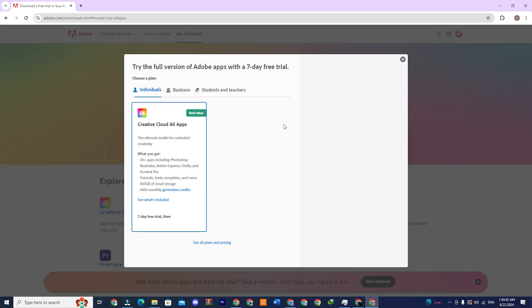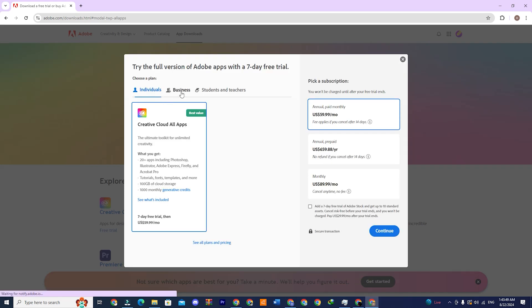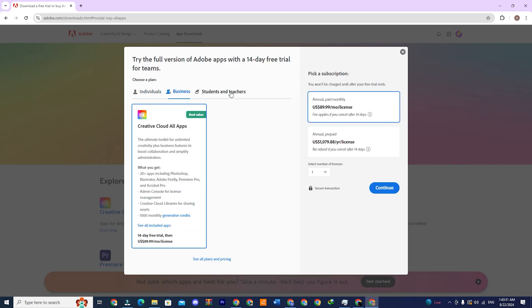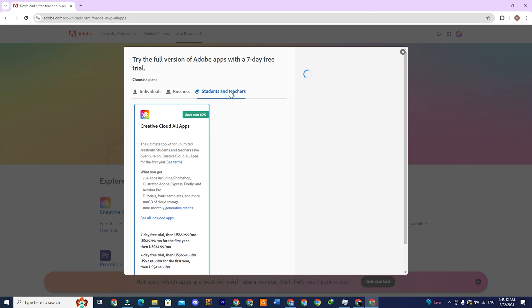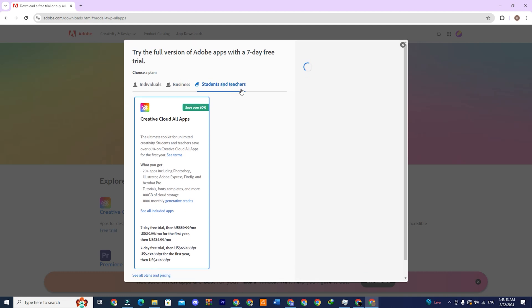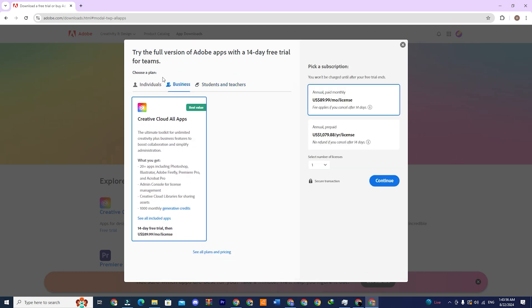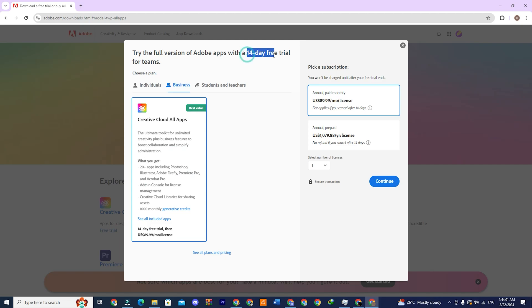A pop-up will appear with three options: Individuals, Business, and Students and Teachers. Select the Business option as it offers a 14-day free trial. Then click Continue.